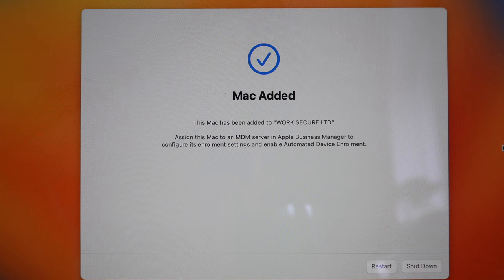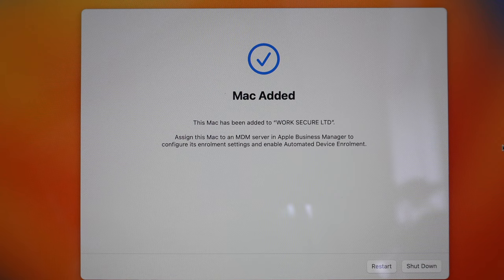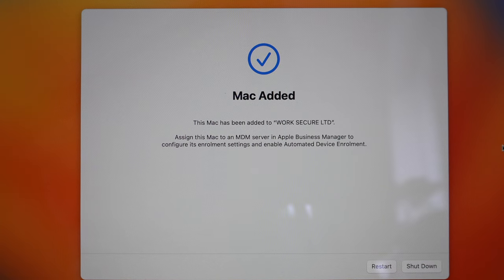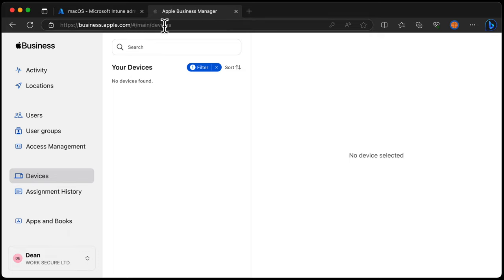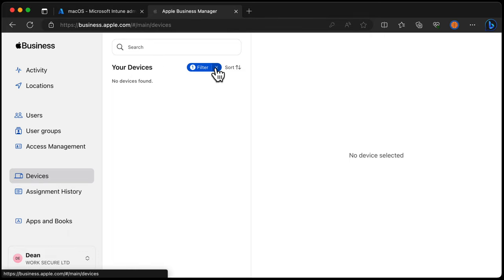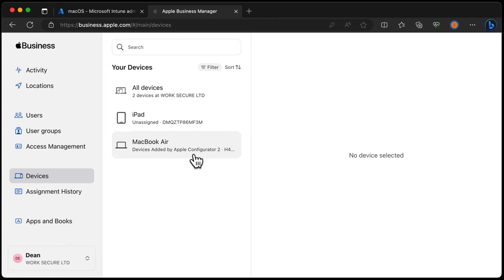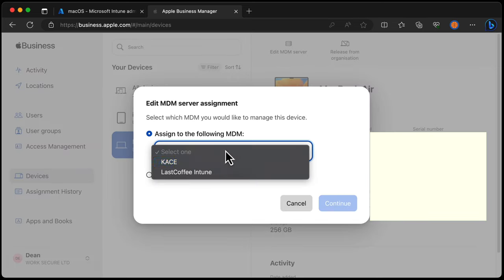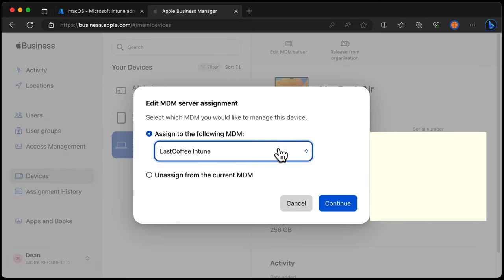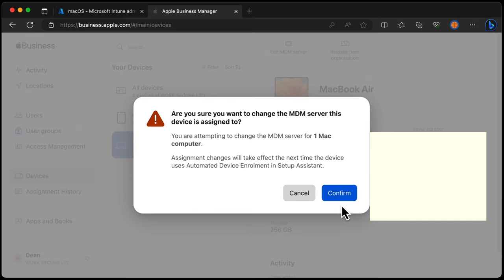And finally, on the Mac itself, it says the Mac has been added and it's been added to my organization from the Apple Business Manager portal. We'll go to devices again, remove that filter. As you can see, this MacBook Air now that was released originally is now actually saying devices added by Apple Configurator. If I choose this, I need to edit the MDM server and assign it to the following MDM, which is LateCoffee Intune away from Apple Configurator, because that's not the organization that I want to do automated device enrollment from. So we'll choose continue here and ask if you want to confirm, choose confirm. And in a few moments, it will be assigning that to my MDM server.